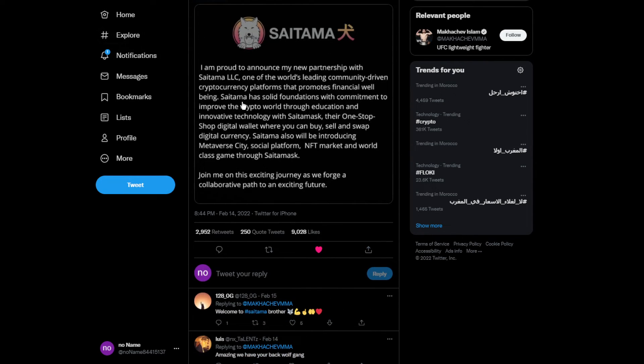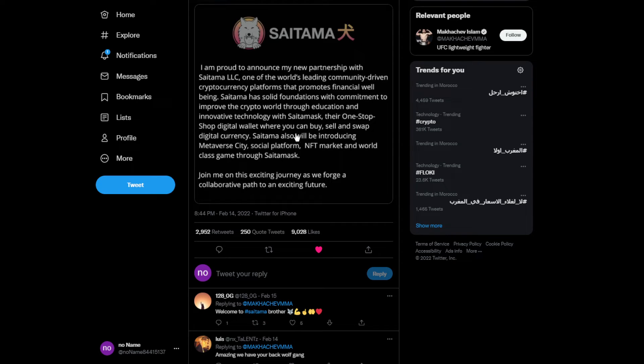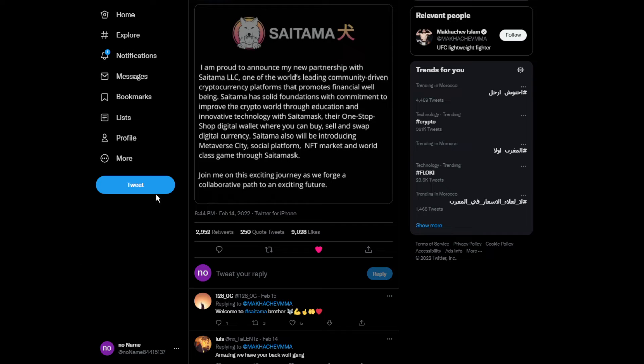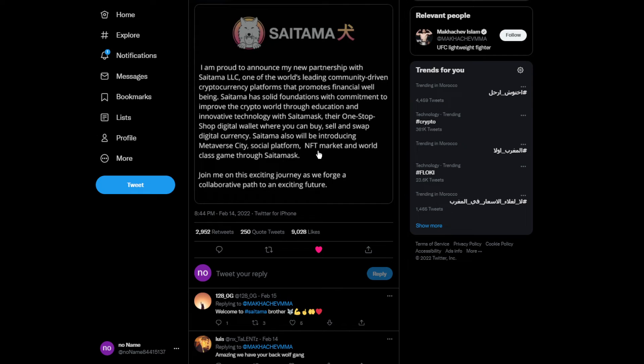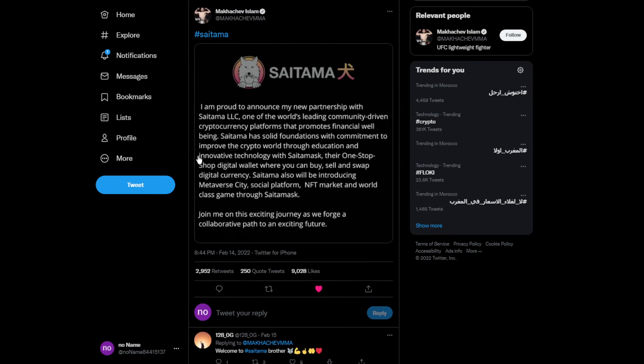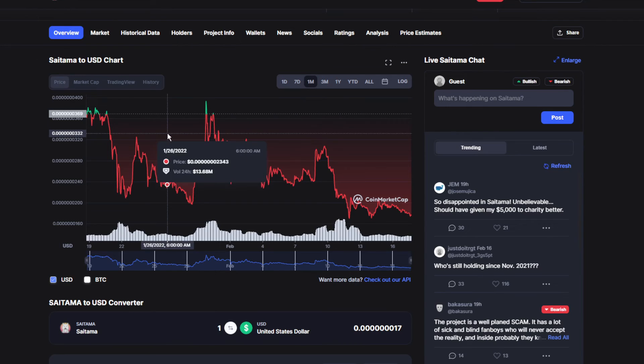He's talking about some of Saitama's achievements, the metaverse and social platform, NFT markets, and world-class games through Saitama Mask, which is actually really good.